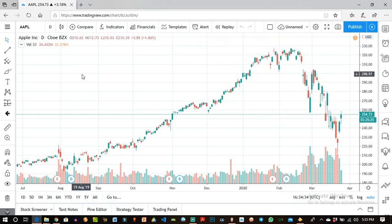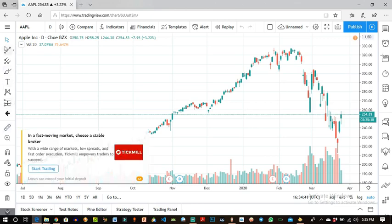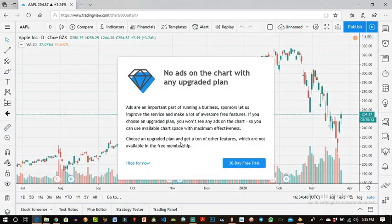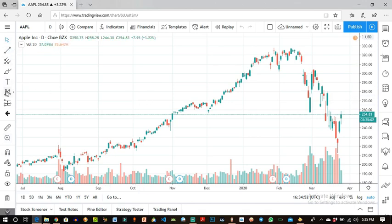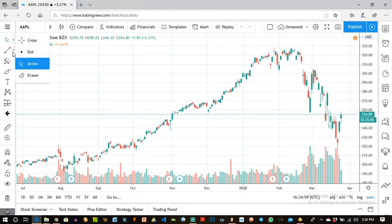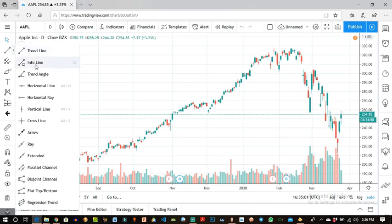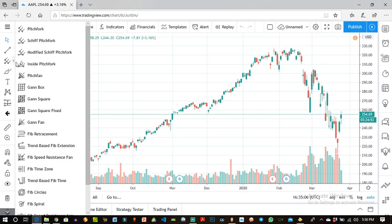This is the TradingView chart. On the right-hand corner here are all the tools you will be needing for technical analysis — whichever form of technical analysis, this is everything you would need. Here is your arrow, your dots, your crosshair, eraser. Over here you have your trend line, info line, trend angle — a lot of tools at your disposal.